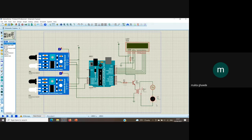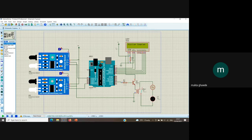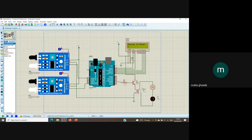When someone enters the room, we will be able to see that the bulb is glowing. Now let us start the simulation. Initially, nobody is in the room, so the light is off. As the IR sensor detects the first person, it will show the count as 1 and the bulb switches on. We will continue incrementing the number of people entering, and it will keep incrementing and displaying the count on the LCD while the bulb continues to glow.